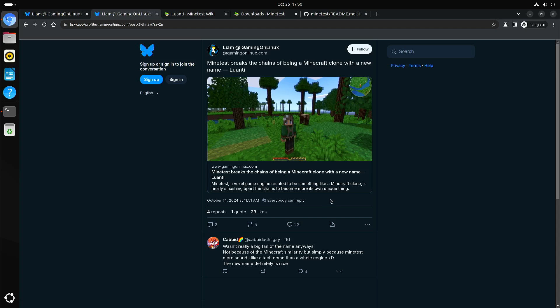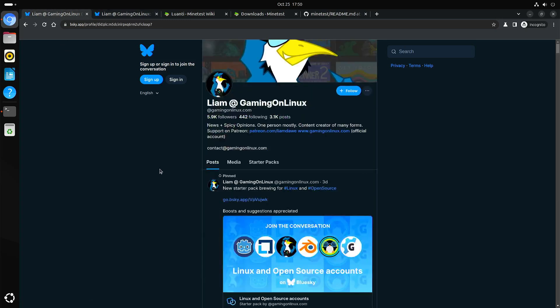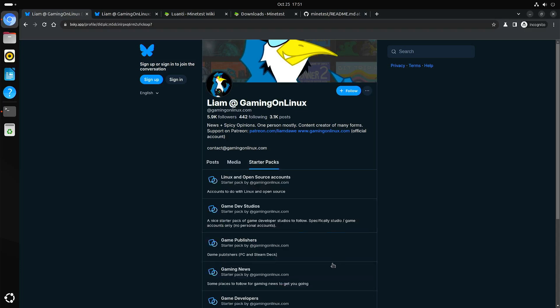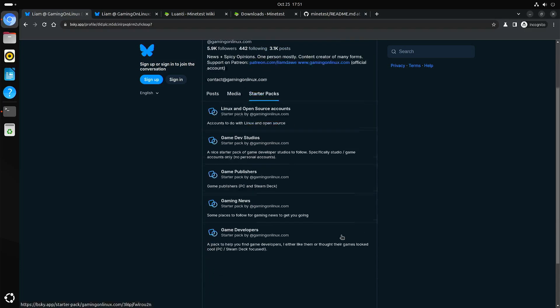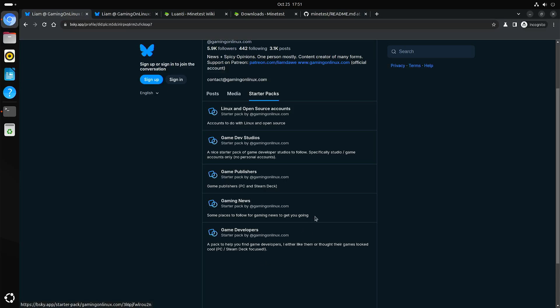So yeah, people that are considering to go to Bluesky, I think Gaming on Linux has some starter packs which you might find useful to find interesting sources. So there are several and yeah, perhaps you want to use the whole pack or just pick the ones that you think are interesting.